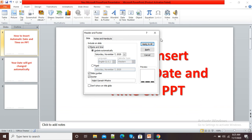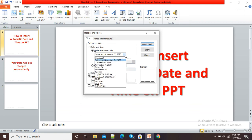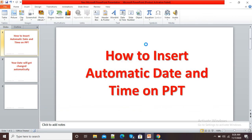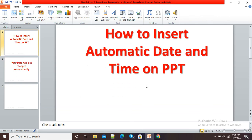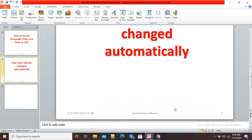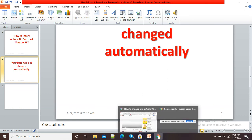This is how we can insert automatic date and time on our PowerPoint presentation. Here you can see time options are also there. So if I want a proper time option, I can click here and select Apply to All. Now you can see by zooming in — today's date and time is also there. This is how we can add automatic time and date settings to our presentation.